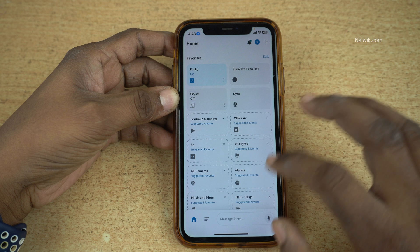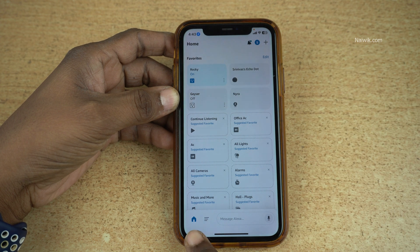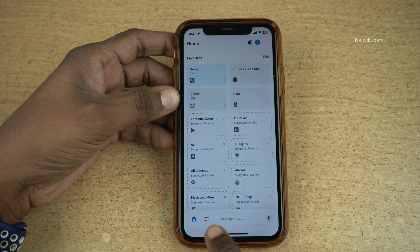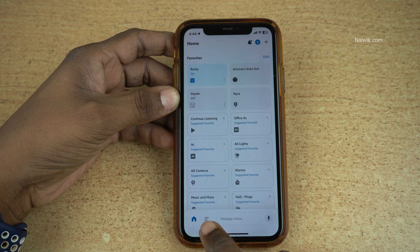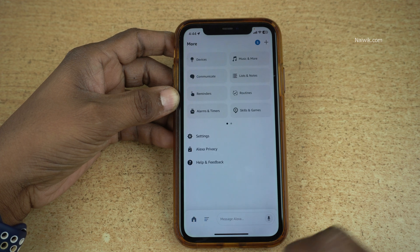Open the Alexa app. The user interface looks like this. At the bottom left you can see the home button, and to the right of the home button you have these three horizontal lines — click on that.